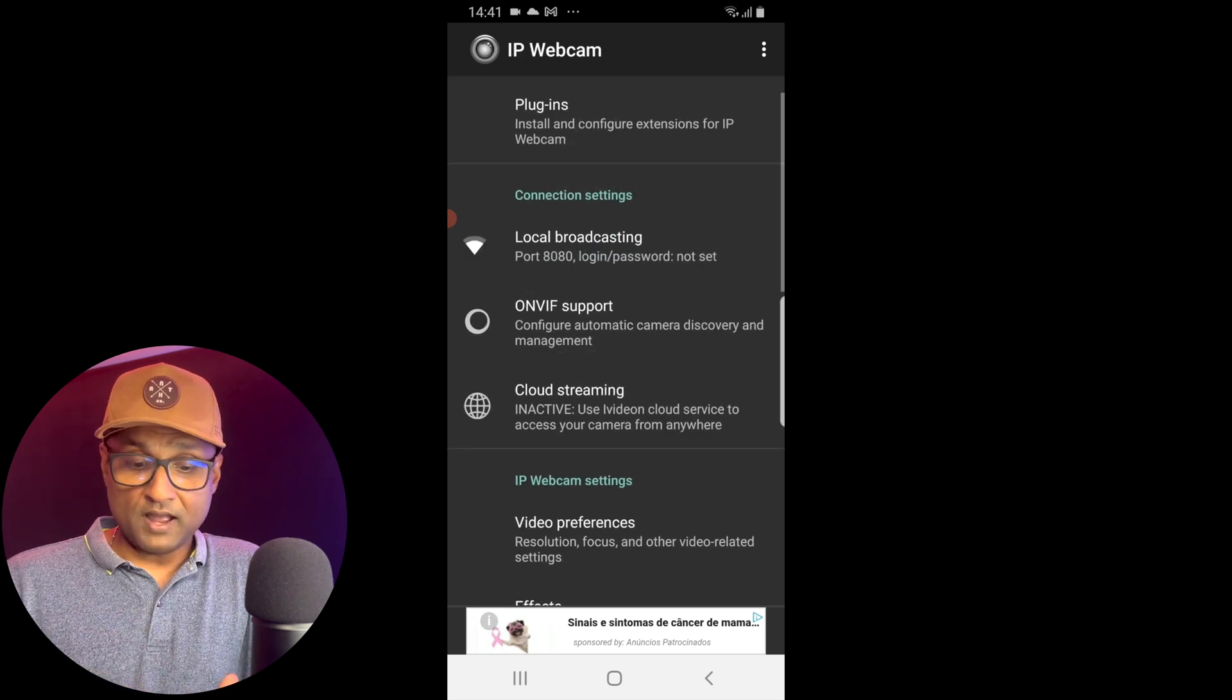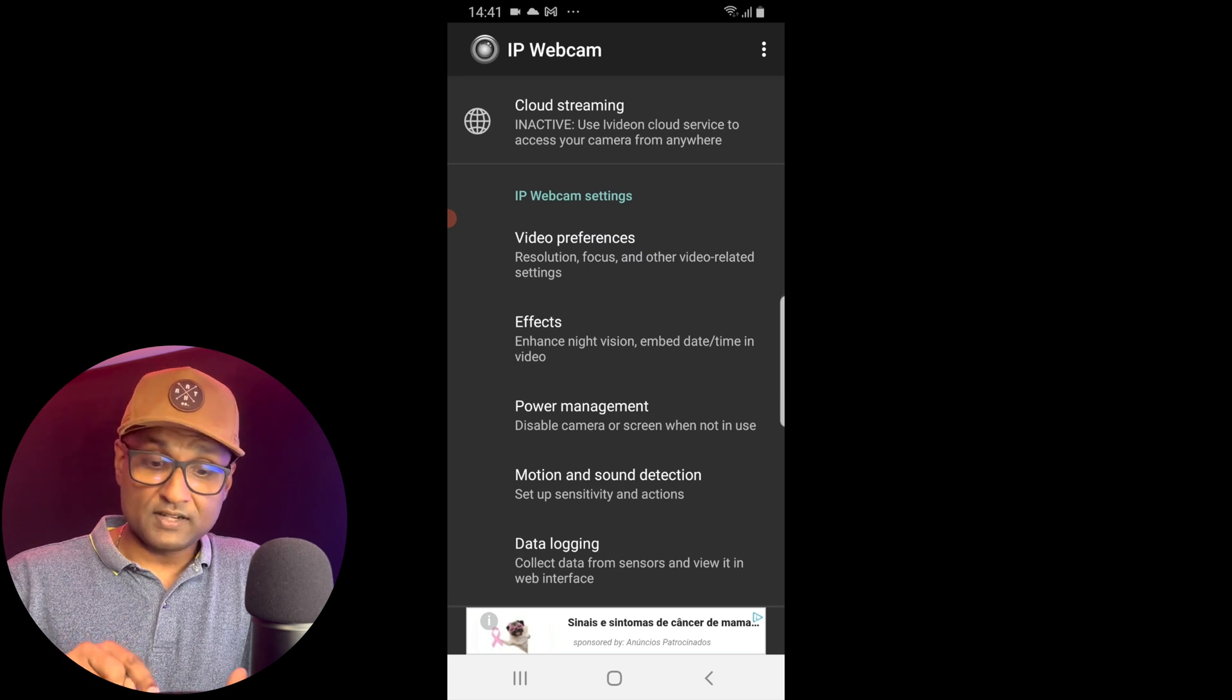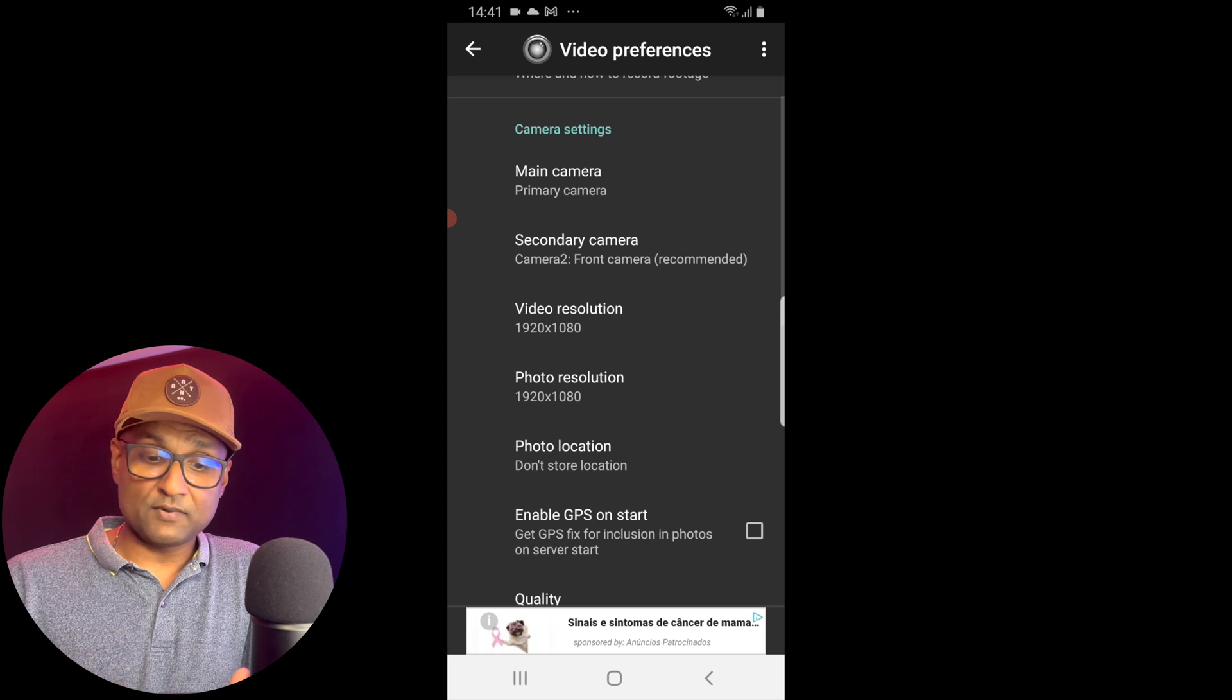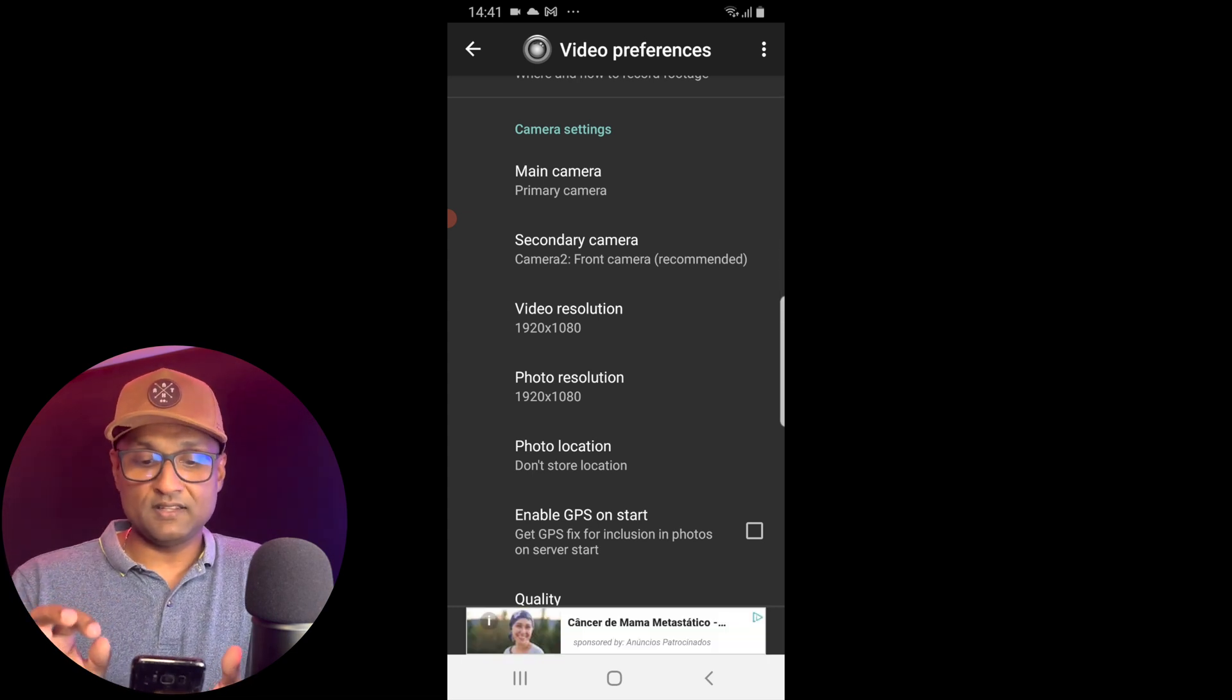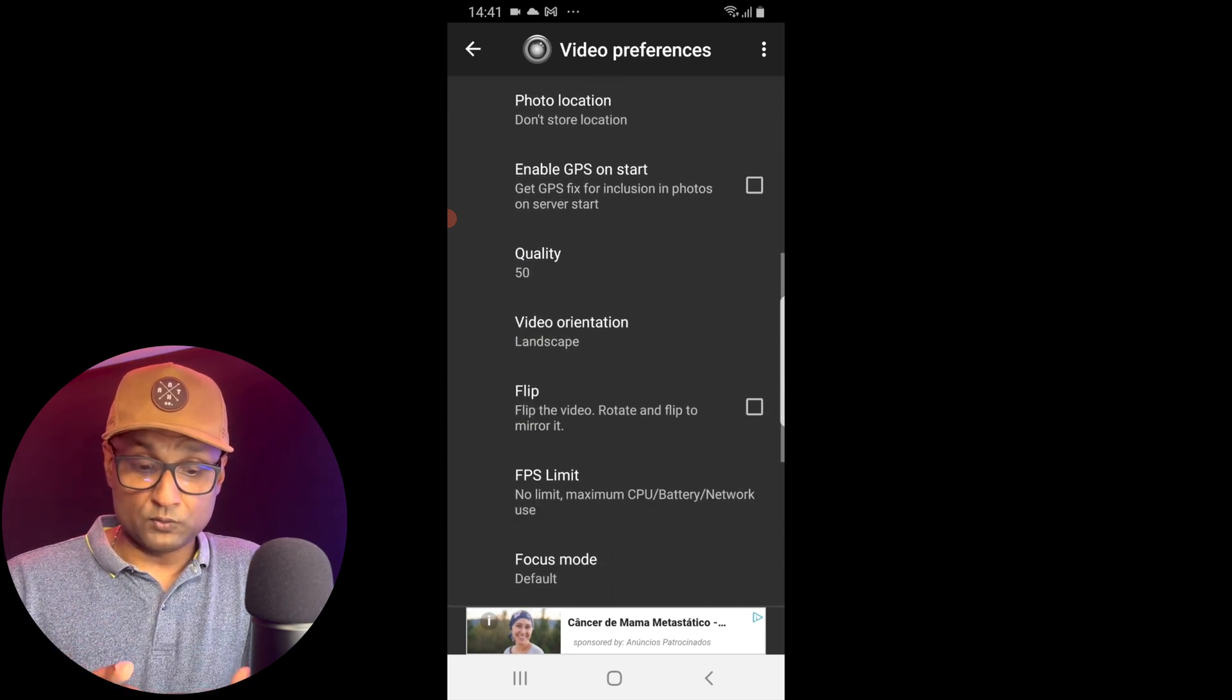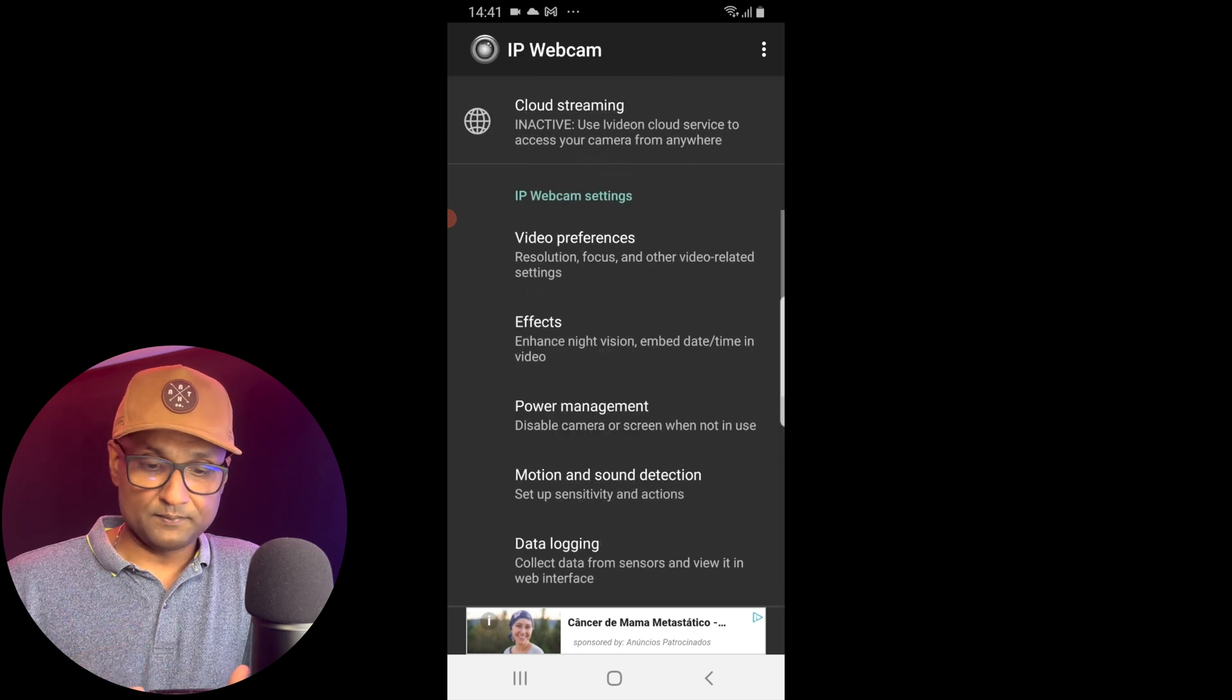You want to go back, scroll all the way down, and tap on video preferences. You want to make sure the main camera is primary, secondary, and the video resolution 1920 x 1080p. That's all you have to do in this section.